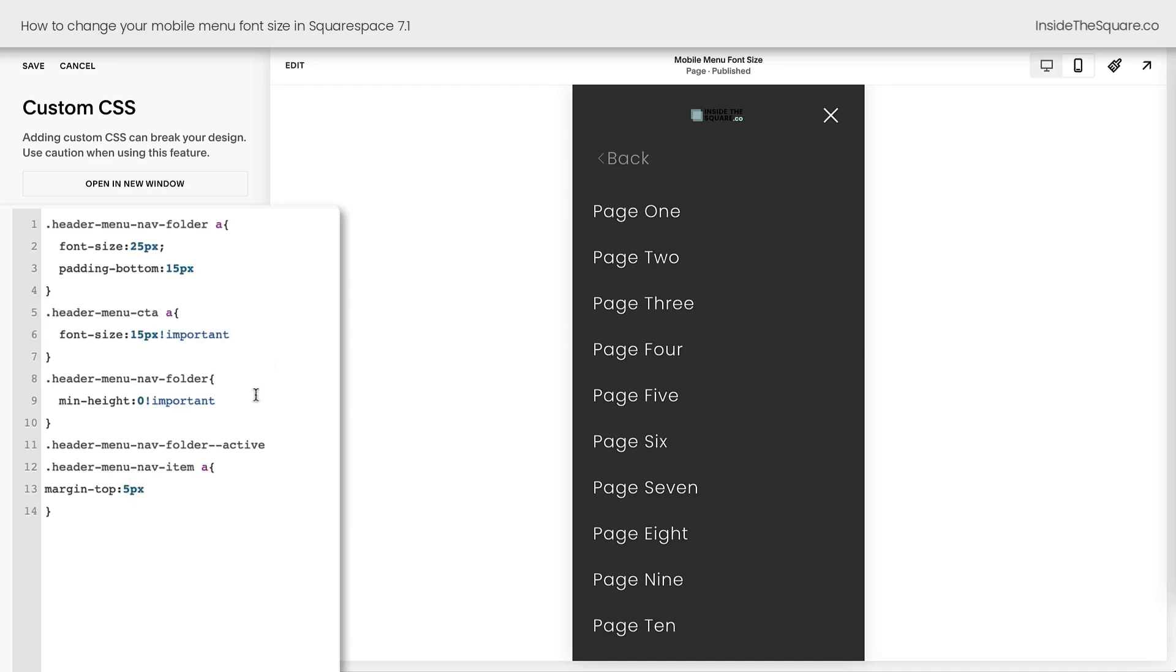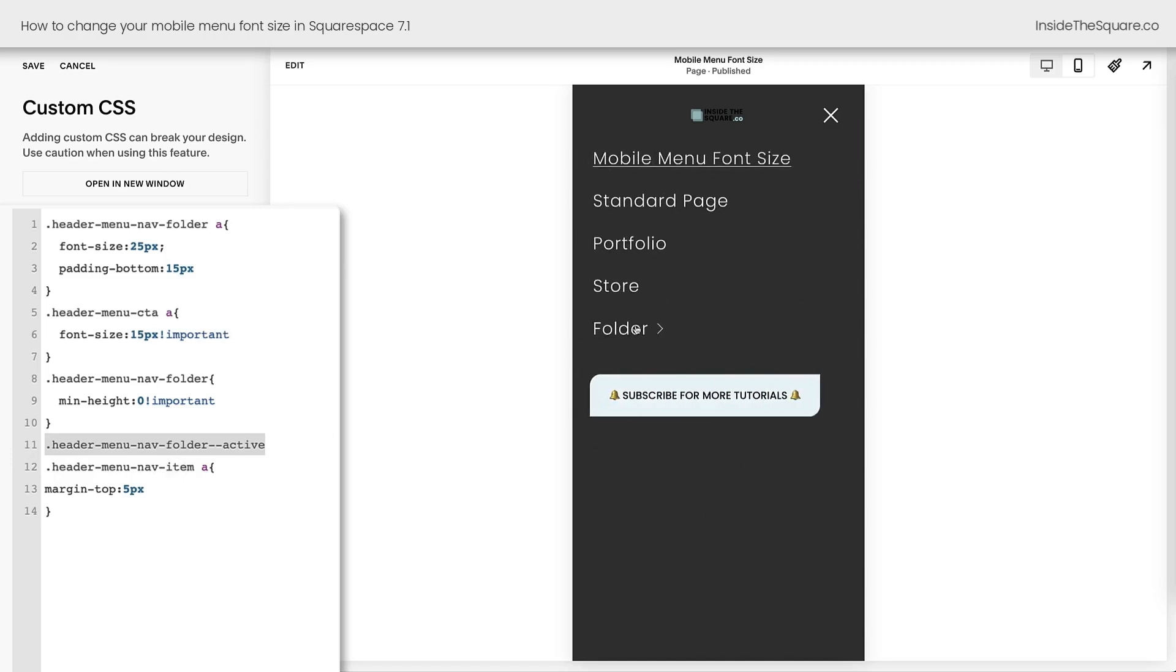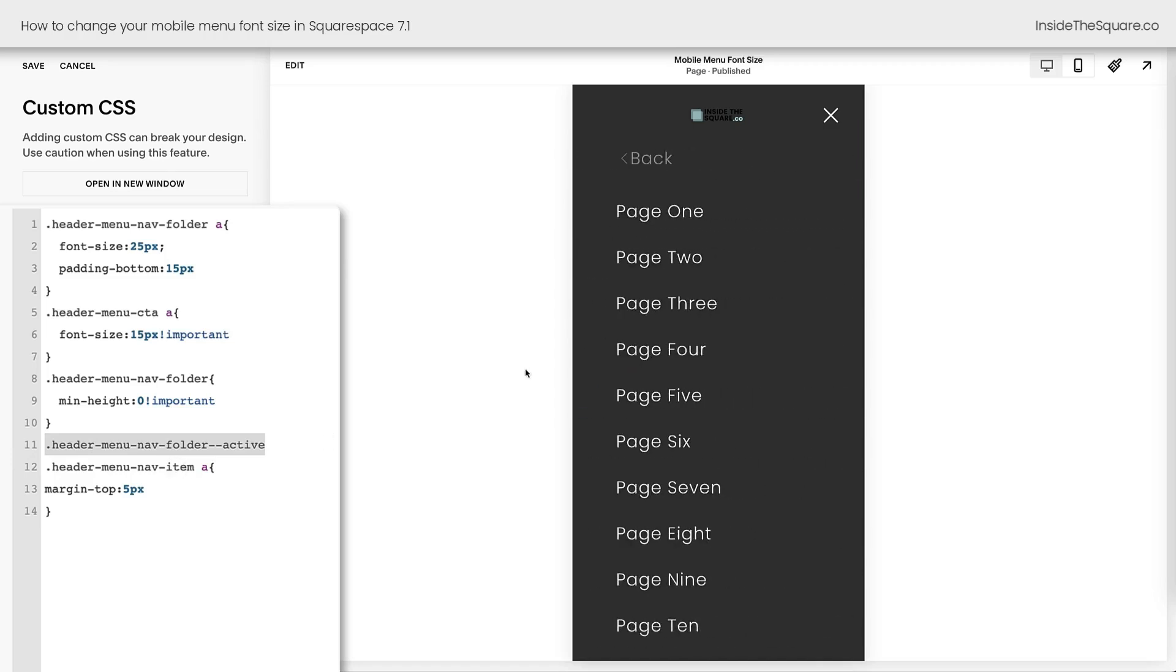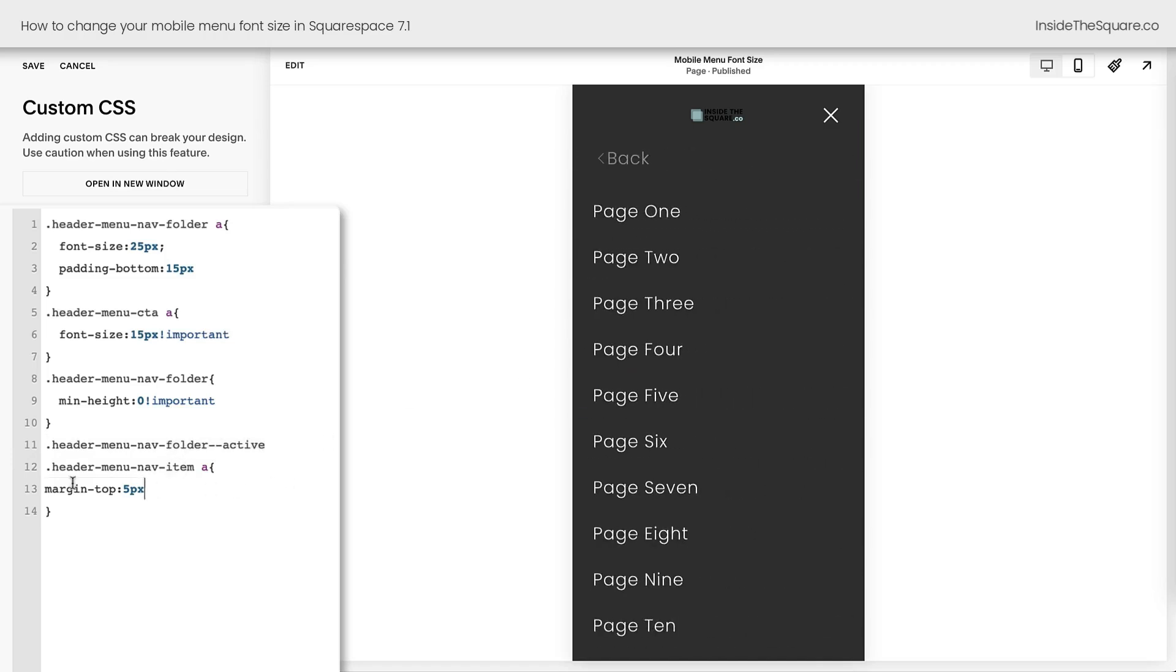But if you have a folder, I want you to take a look at what the links look like after you've changed their font size, just in case you need to adjust their margin to make them clickable and visible. Now after you've made all the changes you want to make, select save when you're done and you'll be good to go.